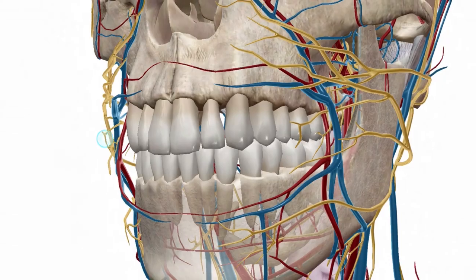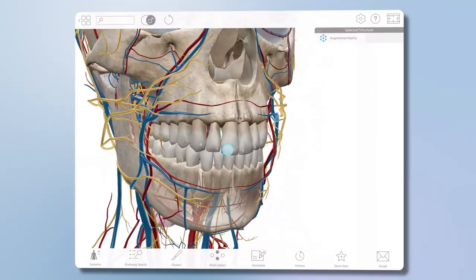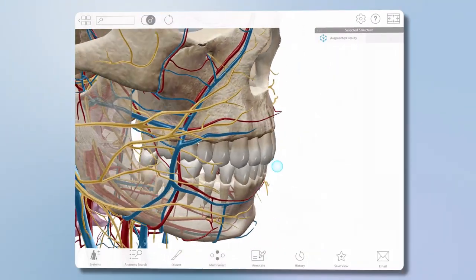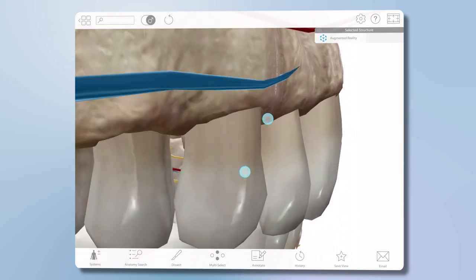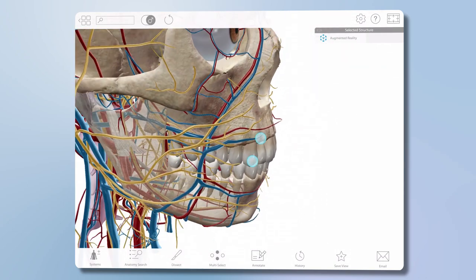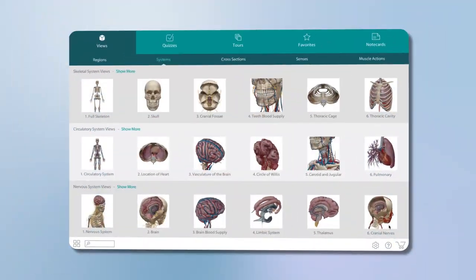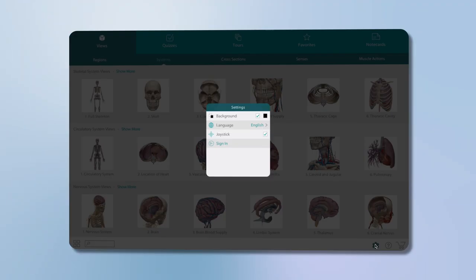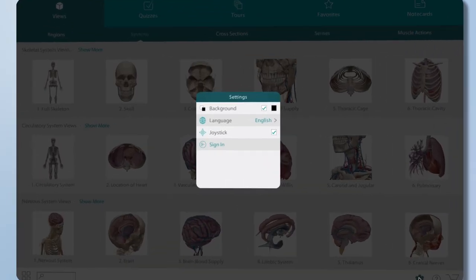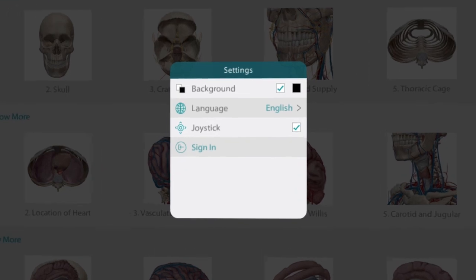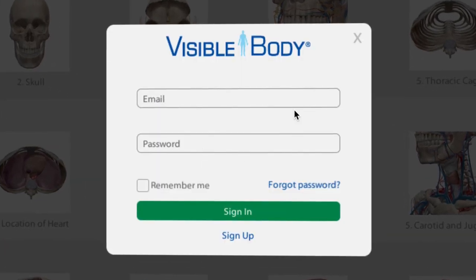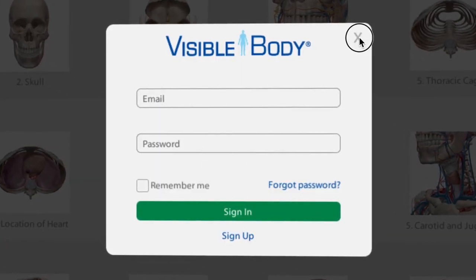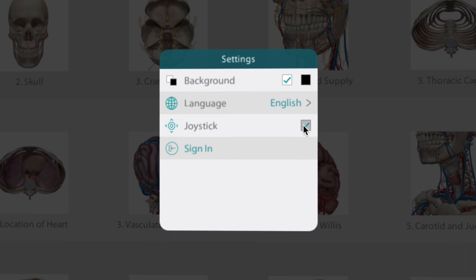This gesture feature is great for lecturing — it adds a highlight to every tap or click. Users on the web access version of the app will have additional features on this menu: the option to make an account, and to turn a joystick on or off.